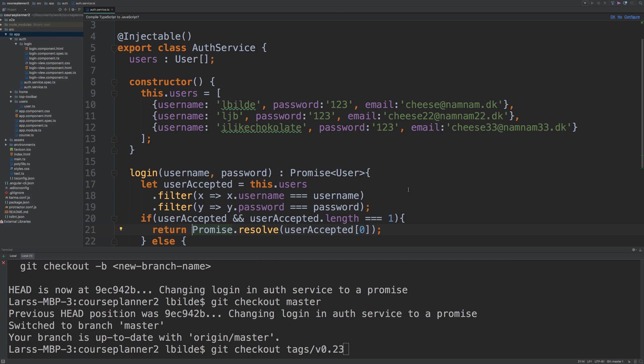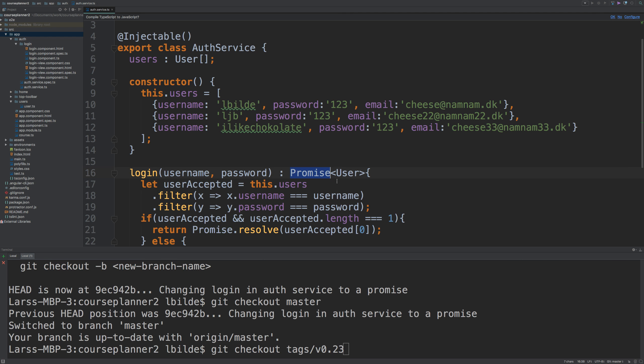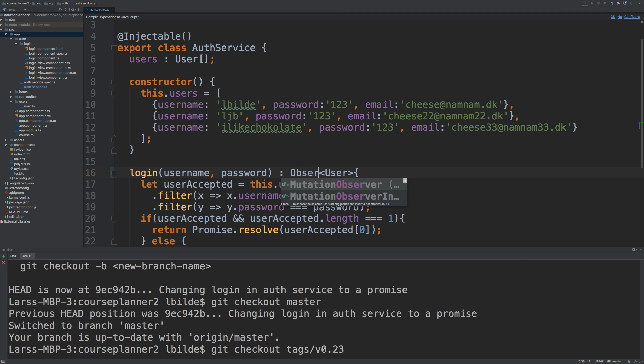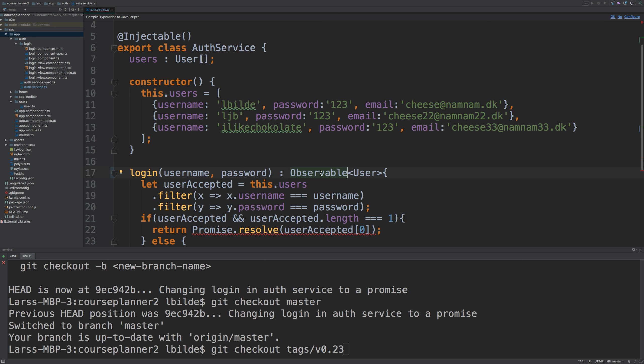Welcome back. So let's try and change our auth service so it's actually returning an observable instead of a promise here. So how do we do that? Well, step one is very simple. We need to just convert this into an observable. So we are going to return an observable instead of a promise, right?